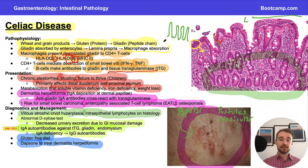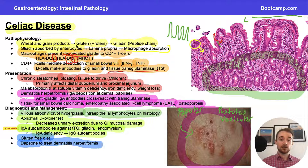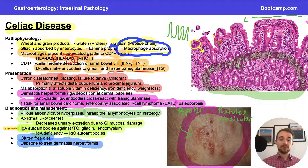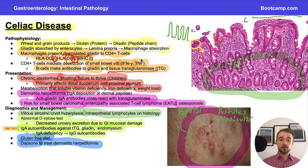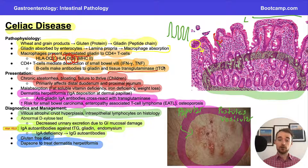Let's do a brief recap. Celiac disease occurs when patients consume wheat and grain products containing gluten, which contains gliadin. Gliadin is processed by tissue transglutaminase, and this deamidated gliadin is then absorbed by macrophages and presented to CD4-positive T cells. Those CD4-positive T cells bring inflammation via interferon gamma and TNF, and B cells make antibodies towards both gliadin and tissue transglutaminase.